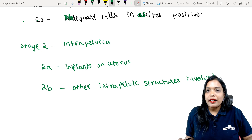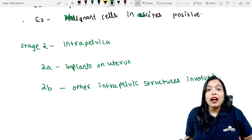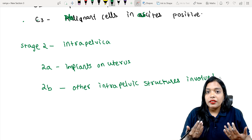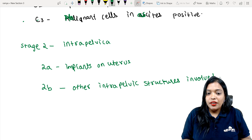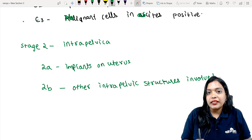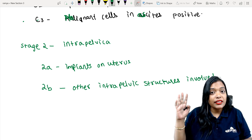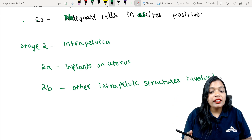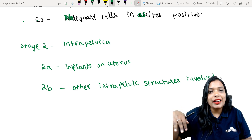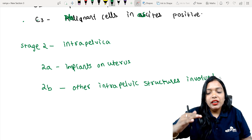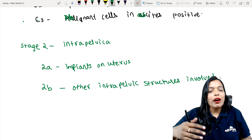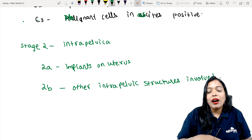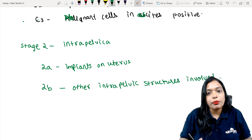2A is implants on the uterus. 2B is other intra-pelvic structures, so bowel and bladder will come under 2B. Normally for cervical and endometrial cancer, bowel and bladder are Stage 4A — but here, other intra-pelvic structures inside the pelvis are 2B. In front of the uterus you have the bladder, so bladder is 2B; behind you have the rectum, so rectum is also 2B.